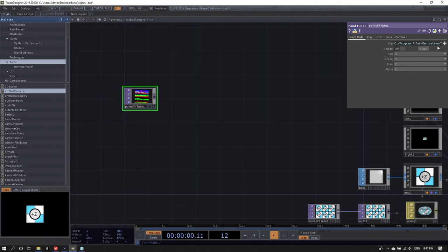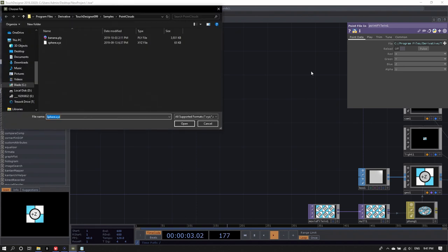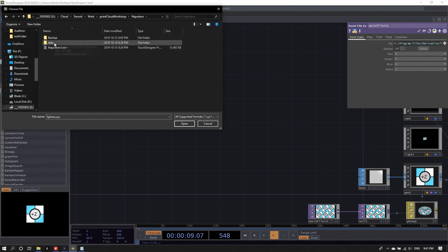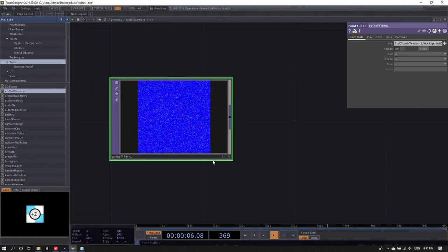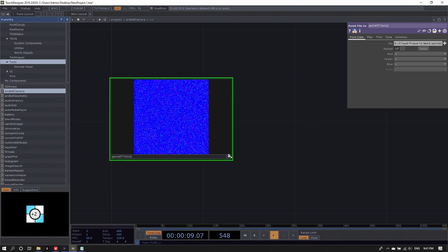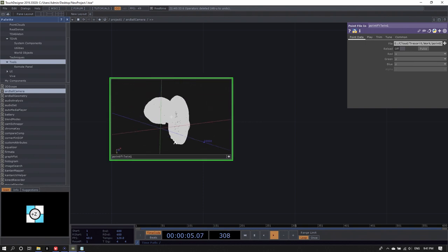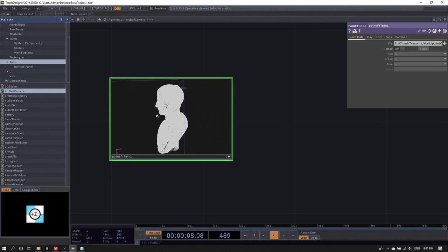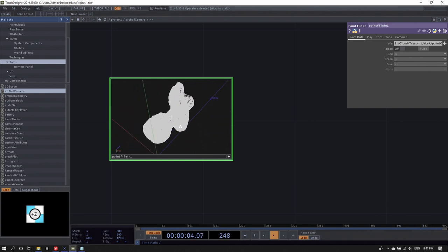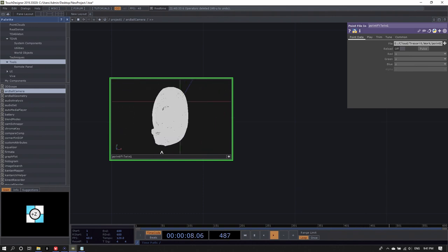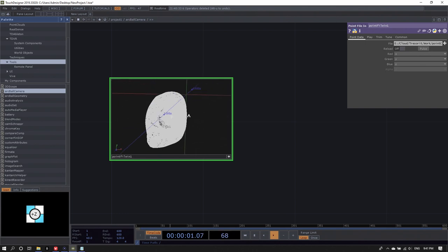I've got my point file in here. I load it up and navigate to where I downloaded it. I can double-check if this is really Napoleon by activating the viewer of the point file in, right-clicking into the active viewer, and selecting 'view as points'. Now I can see I've got my Napoleon. It's pretty large and offset into the bottom-left quadrant of my coordinate system, and it's also rotated — but we'll deal with that later.